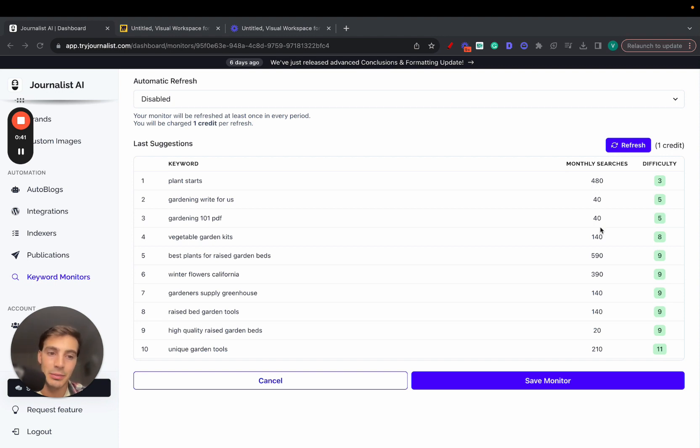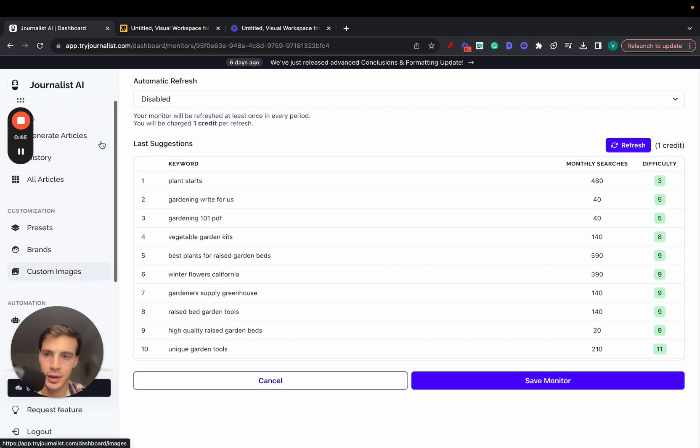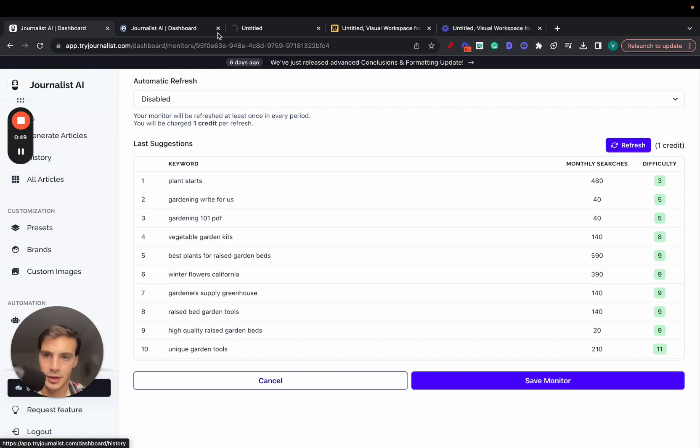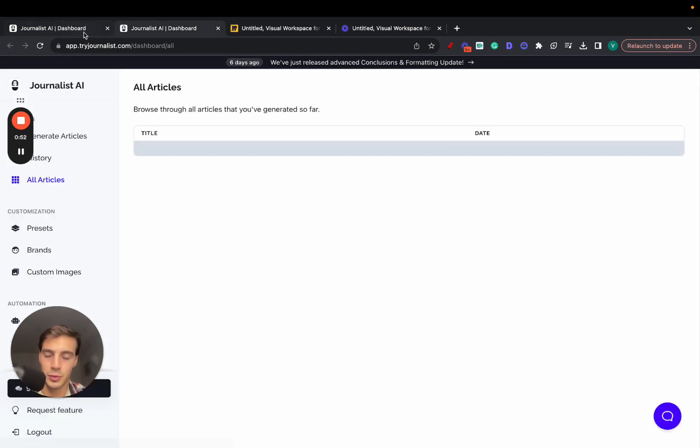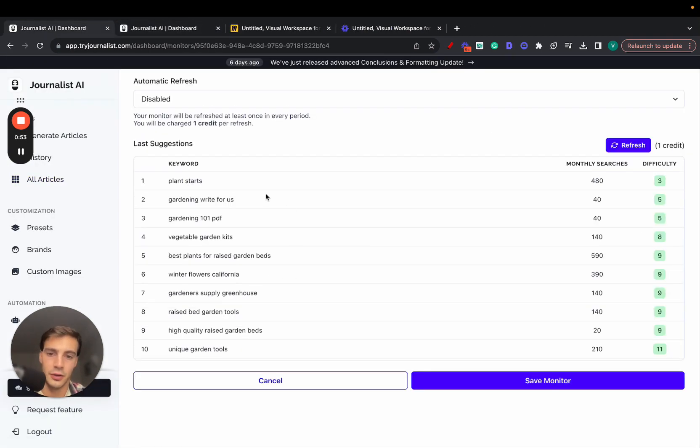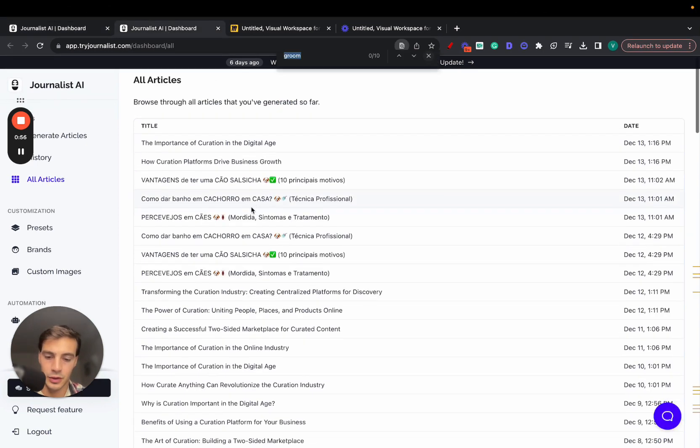Now you can then select the ones you want and produce content around them. And I can just show you here real quick how the content looks like, because I think it's important that I show you. If you want to use this tool to produce content as well with AI, if not, you can just use it for keyword research.